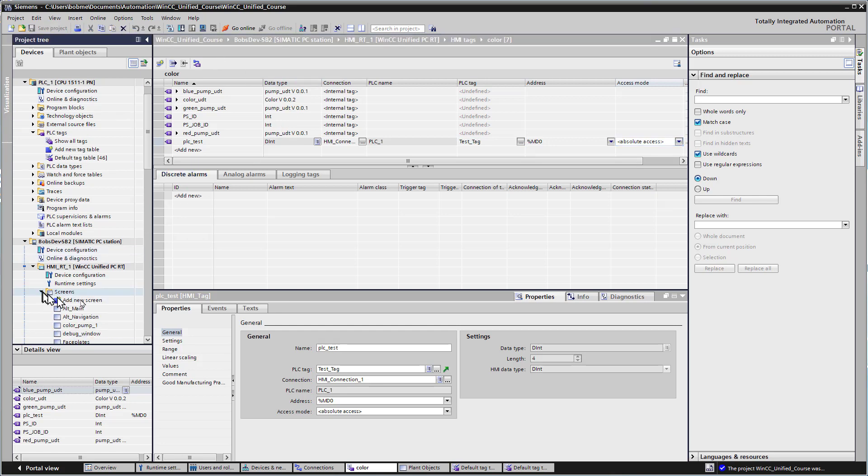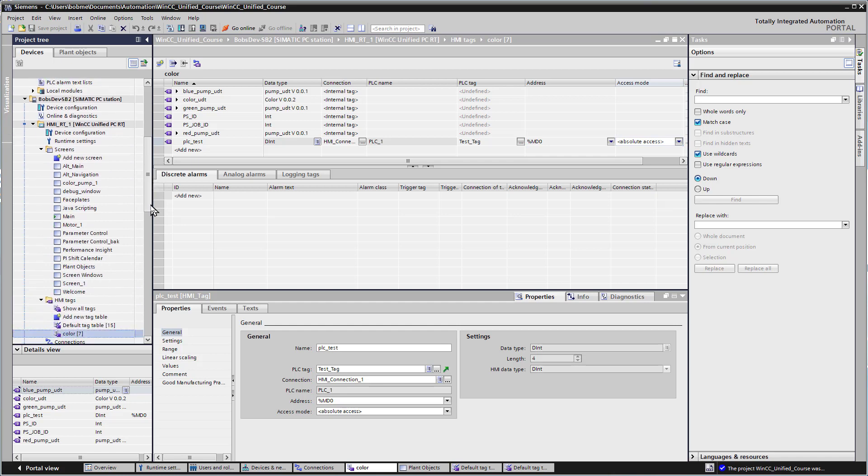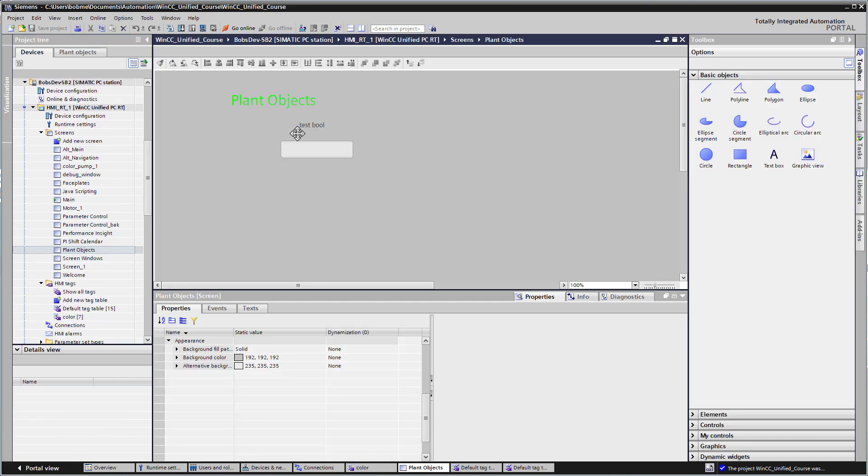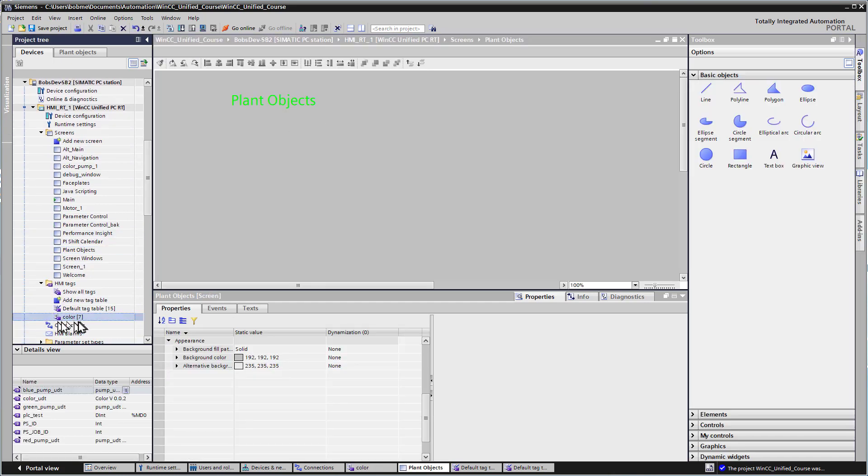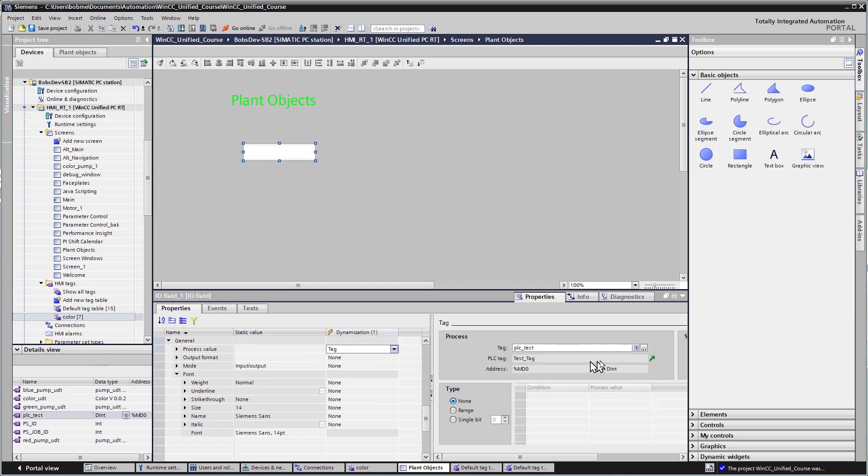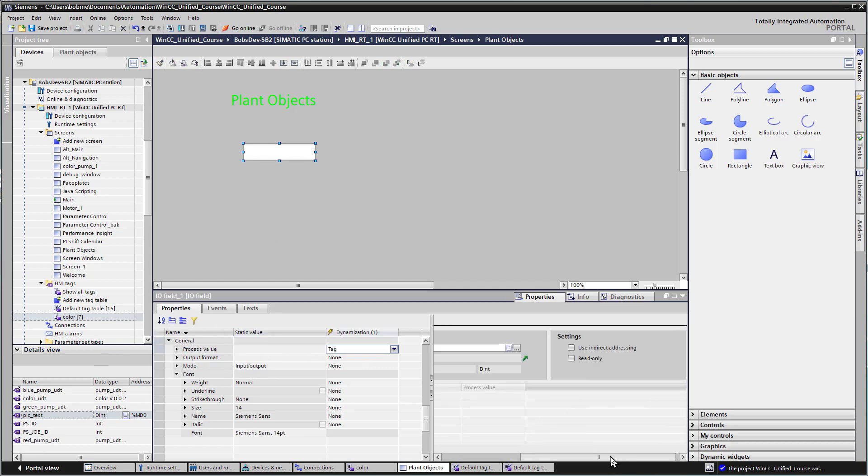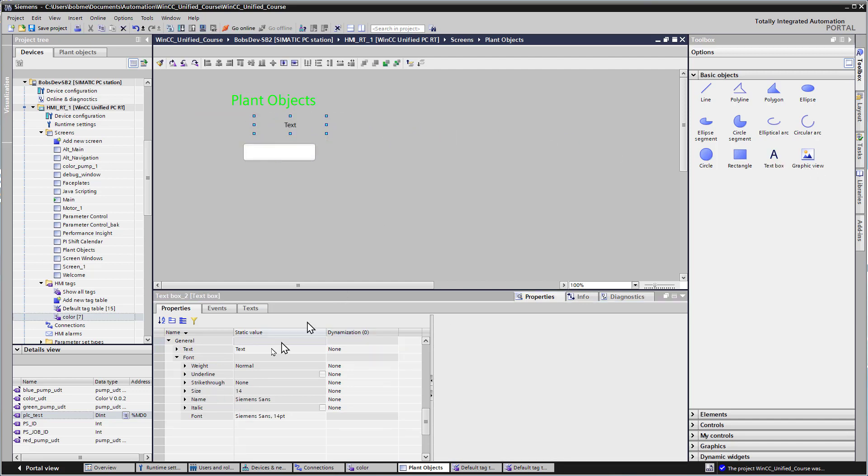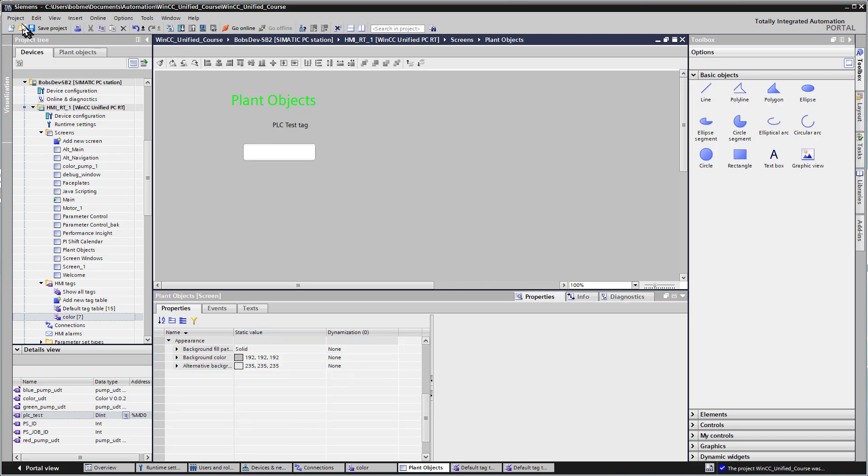I'll go to my screen and on plant objects, I'll highlight my tag table. I'm going to grab this PLC test, put it on the screen, and it'll create our I/O field. It's hooked up to PLC test. We can put a label up here and hit save.